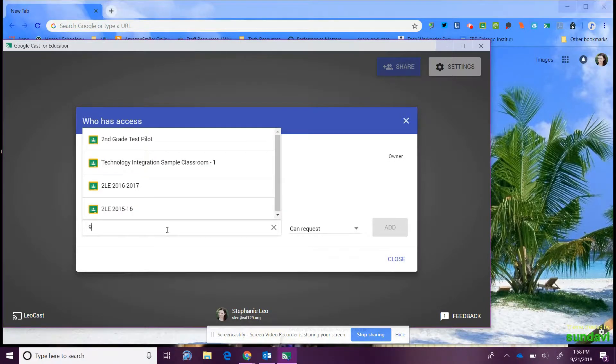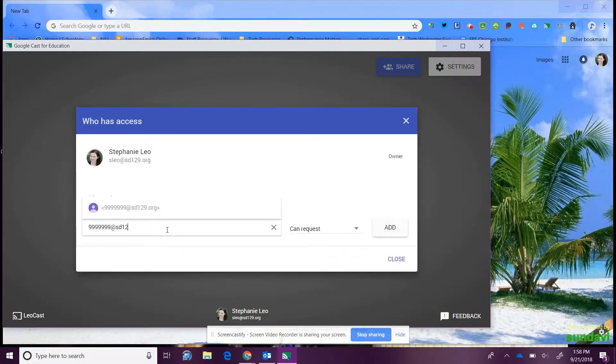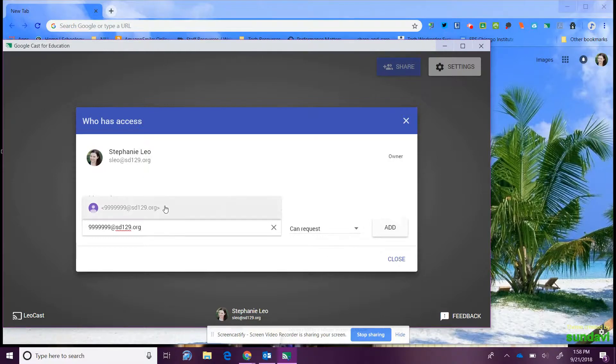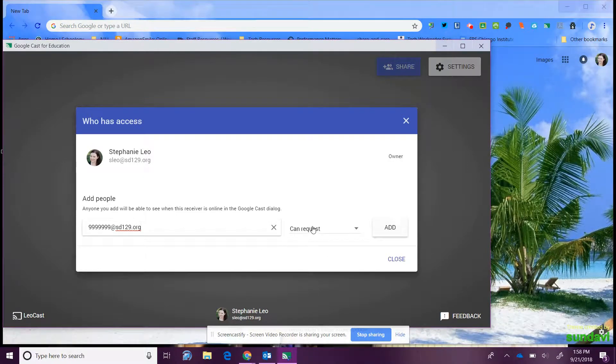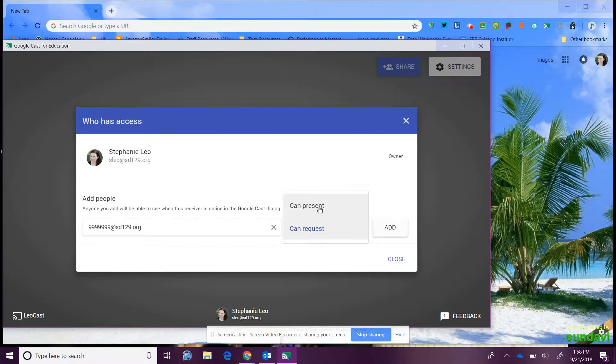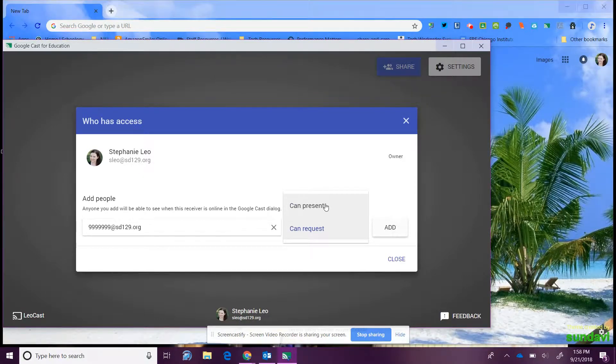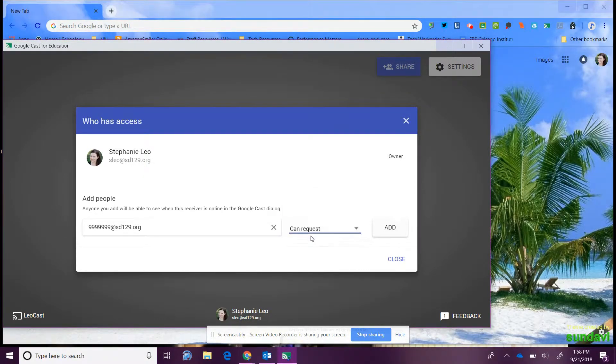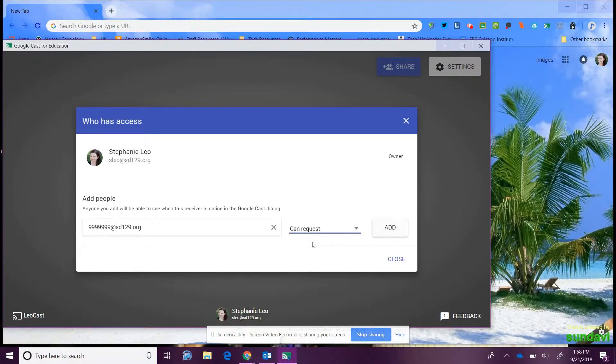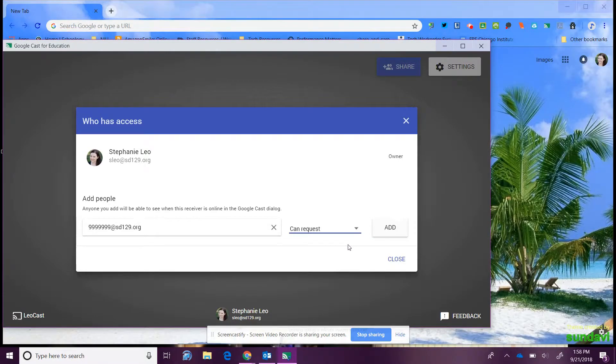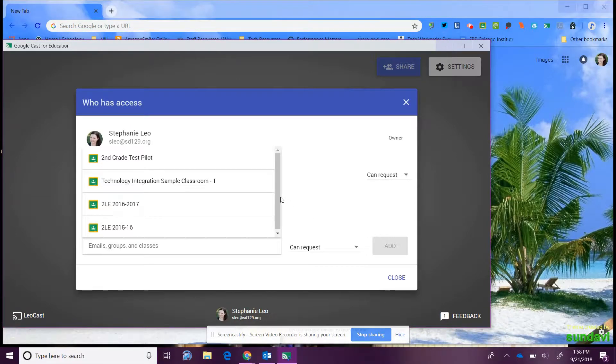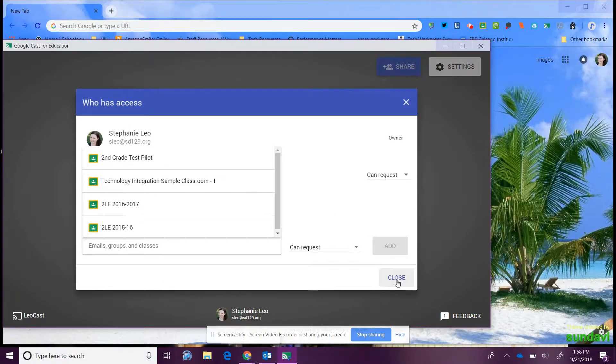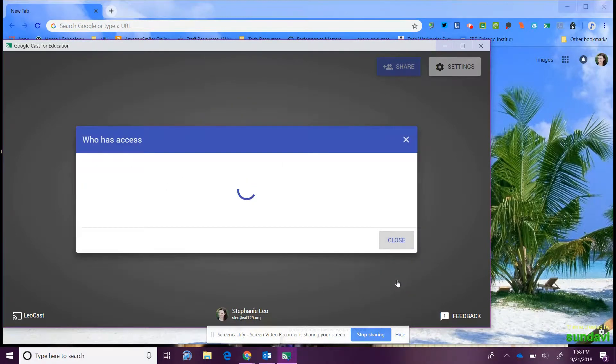I'm going to add a student and I'm going to say 'can request,' because if you say 'present' they'll be able to log in right away, but if they request then you have to accept it each time that they're going to cast from your computer. I'll say 'add' and now that student is in there, and I'm going to close out of that.